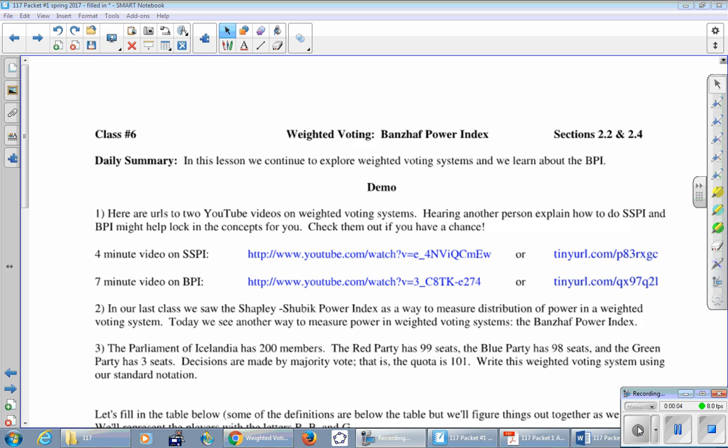Class number six. In this lesson we continue to explore weighted voting systems and we learn about the BPI, the Banzhaf Power Index. Here are URLs to YouTube videos on weighted voting systems. Hearing another person explain how to do SSPI and BPI might help lock in the concepts for you. One is four minutes, the other is seven minutes.